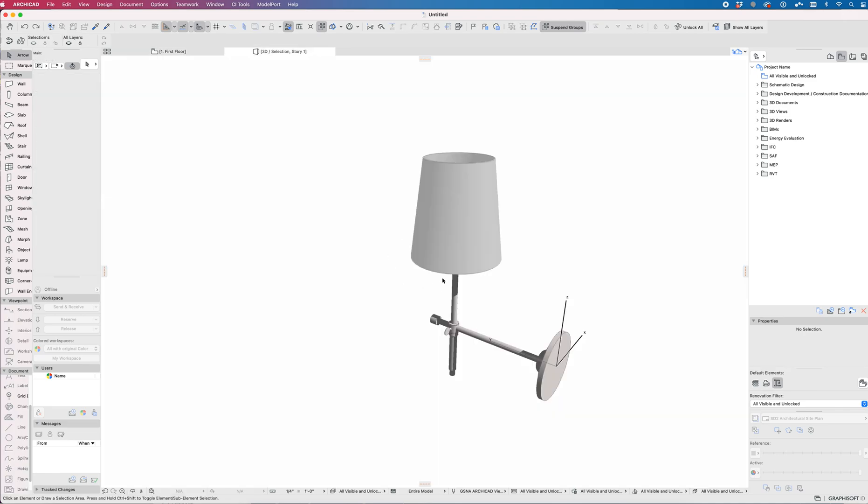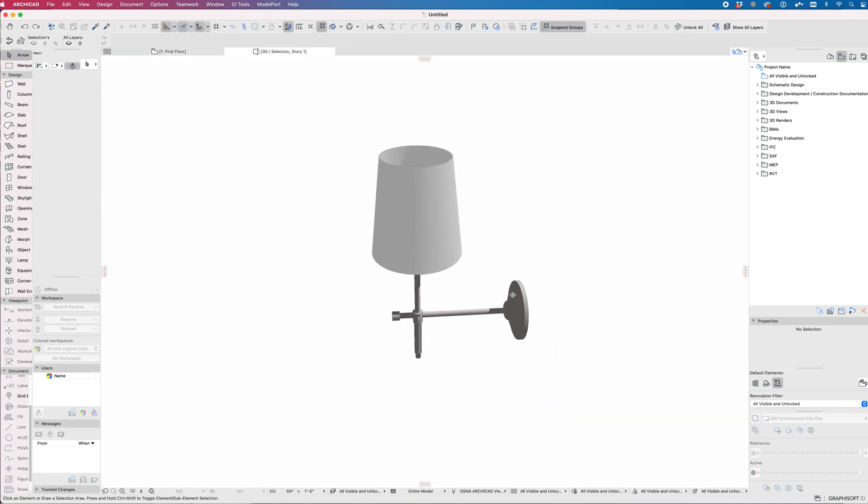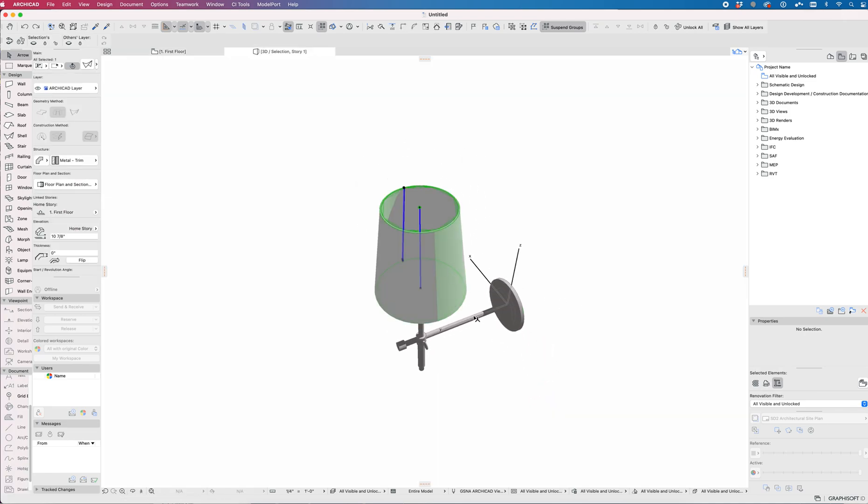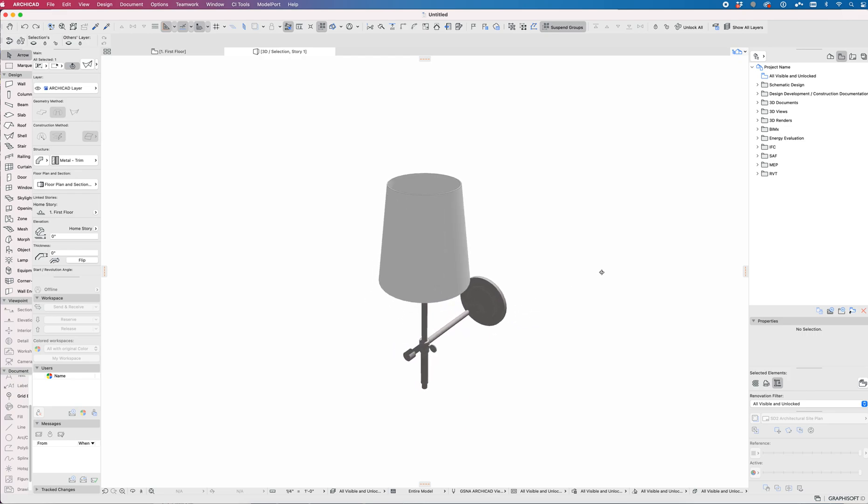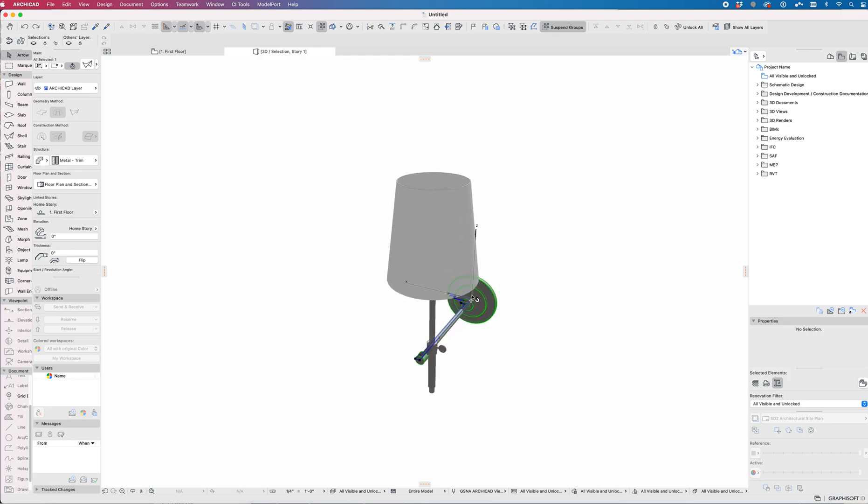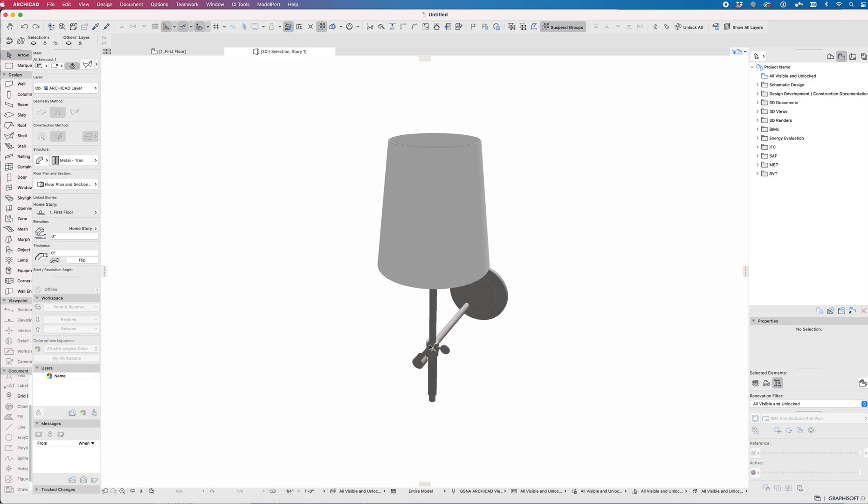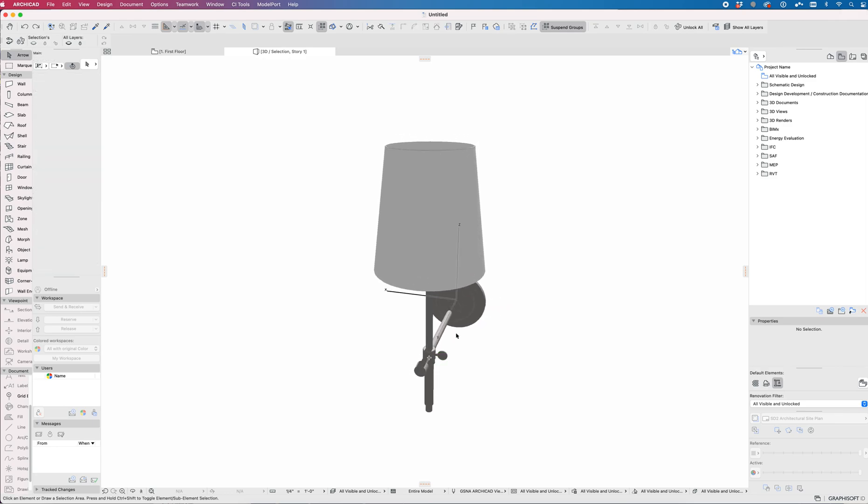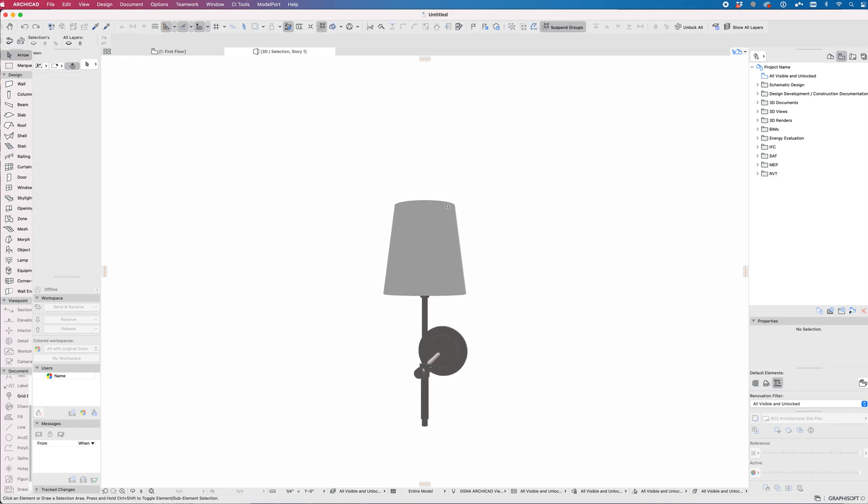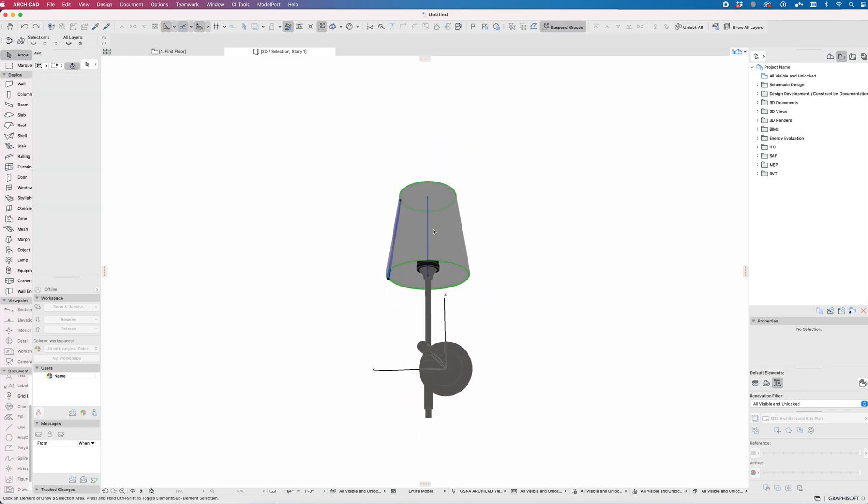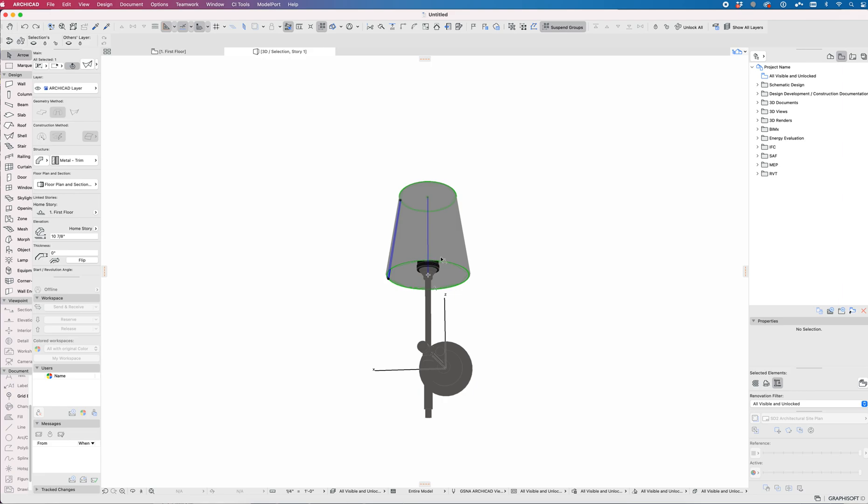The first thing we want to do is verify that the 3D looks right. I've modeled this with shells. Shells are really efficient when you model and save as a GDL object because it's just the revolved profile of that polygon that we've created. So there's a handful of shells in here to create this. You can model this with beams, columns, walls, morphs. Morphs are probably some of the least efficient to save out.